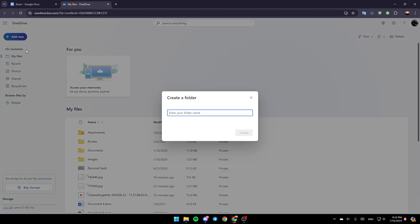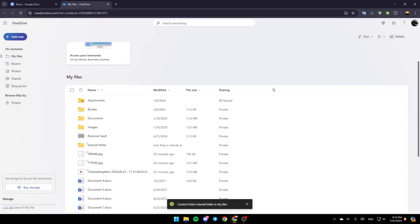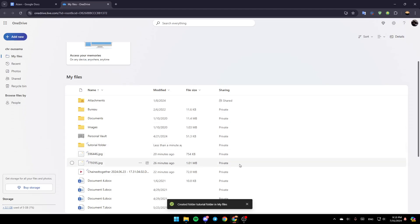And then right here, go ahead and enter your folder name. For example, I'm going to name it Tutorial Folder. And then go ahead and click on Create. Once you do that, the folder will be added right here.